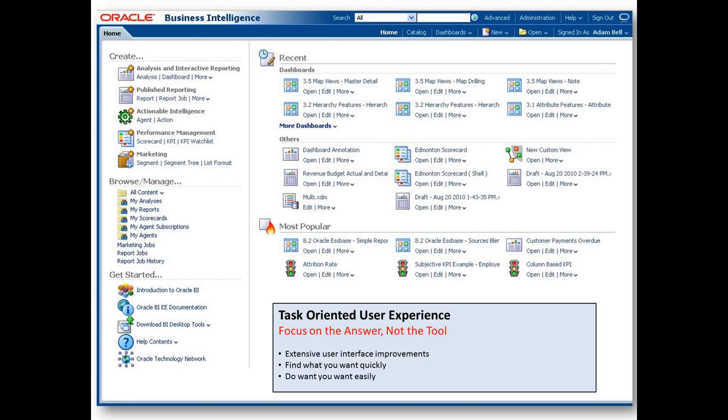Browse manage. This section provides navigation and the ability to manage the BI application catalog. Get started. This section provides links to documentation, tools, and help.